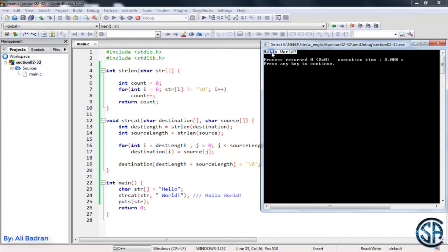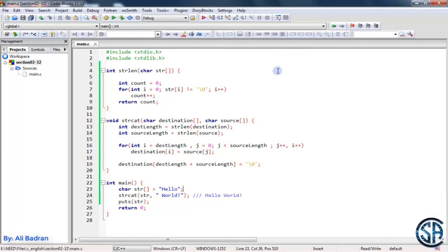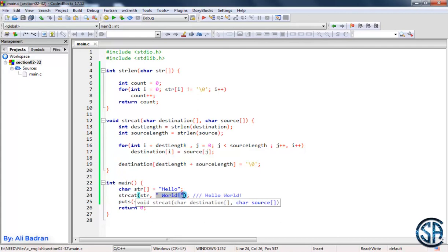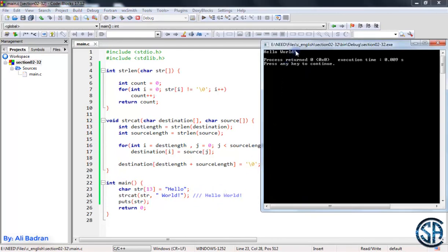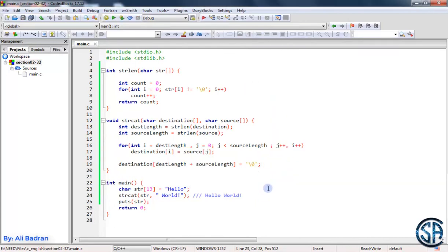We have the correct output but not yet correct code. When the destination string is created, it's allocated for five characters plus one for the backslash zero, but we're adding characters beyond that allocated memory. We should allocate enough space upfront. If we don't know how many to add we can use a maximum like 50, but here we know: one, two, three ... twelve characters plus one for the null terminator gives thirteen total. Build and run — perfect output. Congratulations, you made your own strcat function!